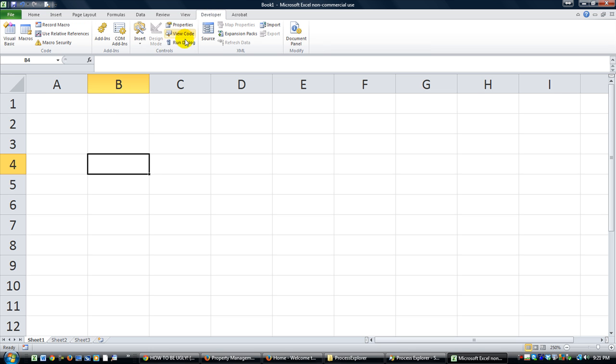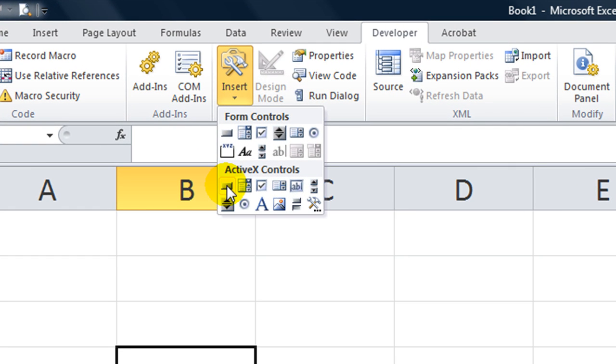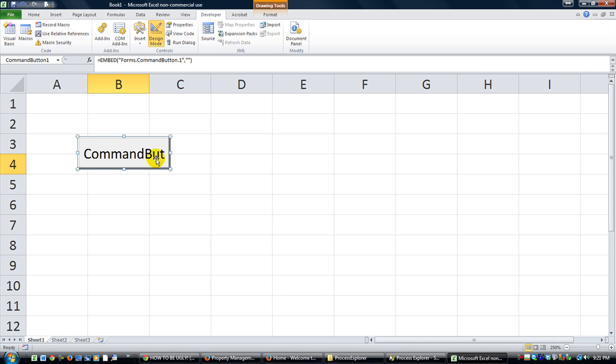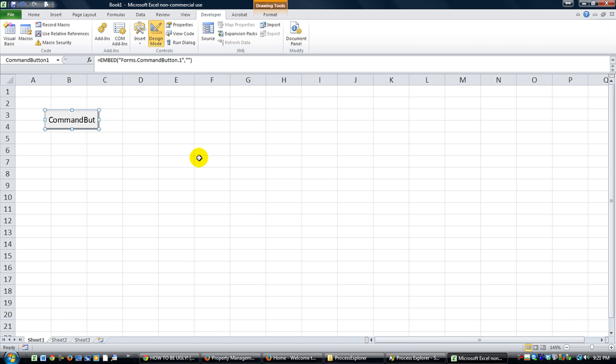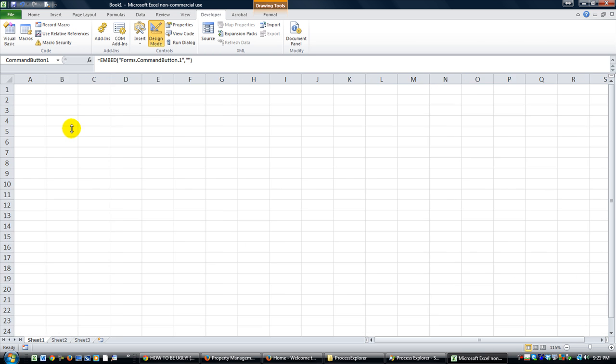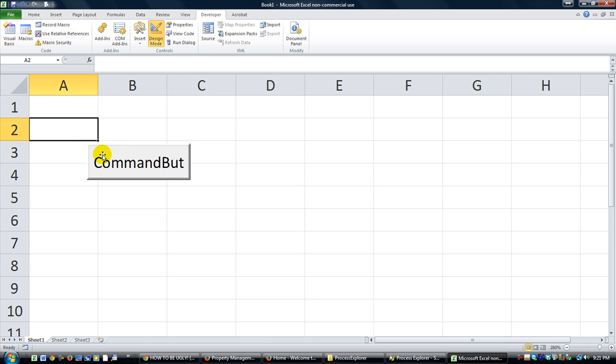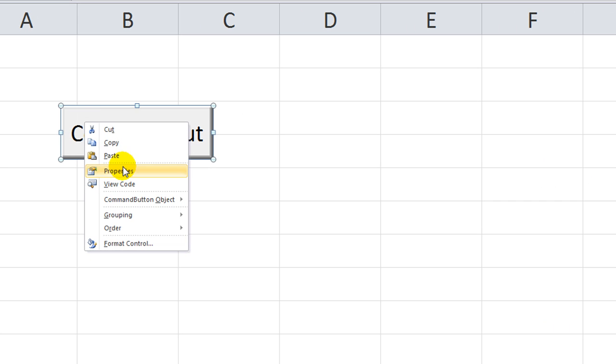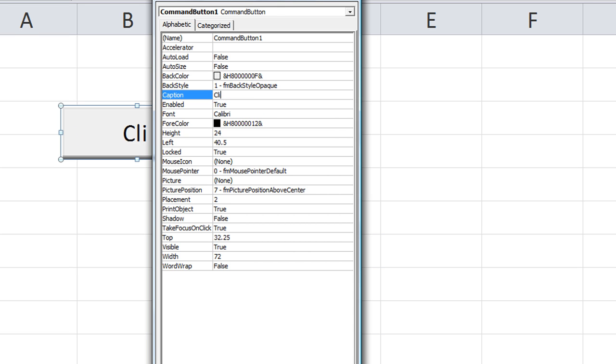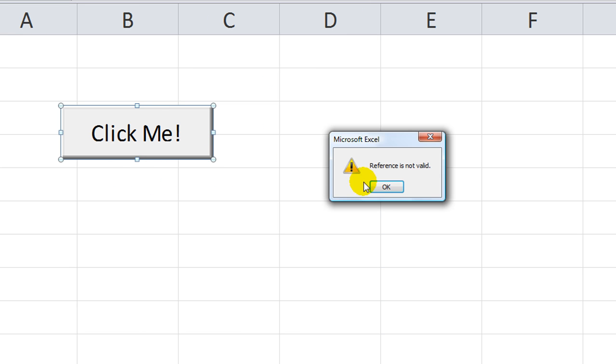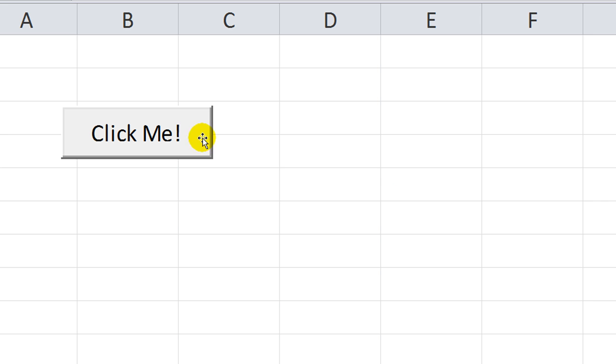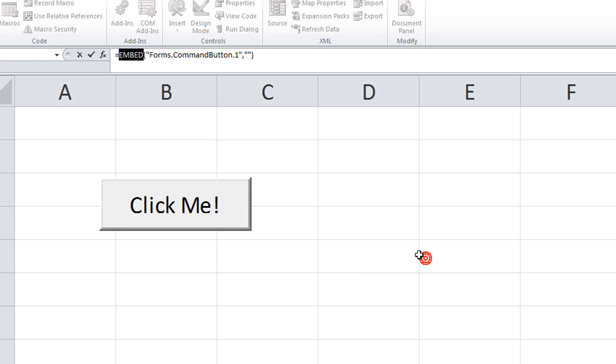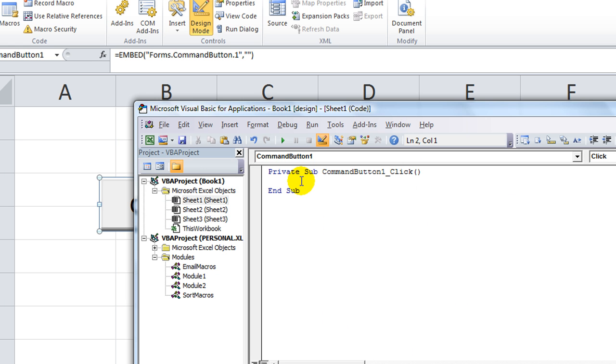I'm going to go to the Developer tab and quickly insert an ActiveX control. I'm going to use this Command button. It may look a little different to you because I'm zoomed out. But anyway, let's right click and go to Properties really quick because I don't want the caption to say Command button 1. I'm just going to say click me, exclamation point. Good enough. I'm going to hit the X here.